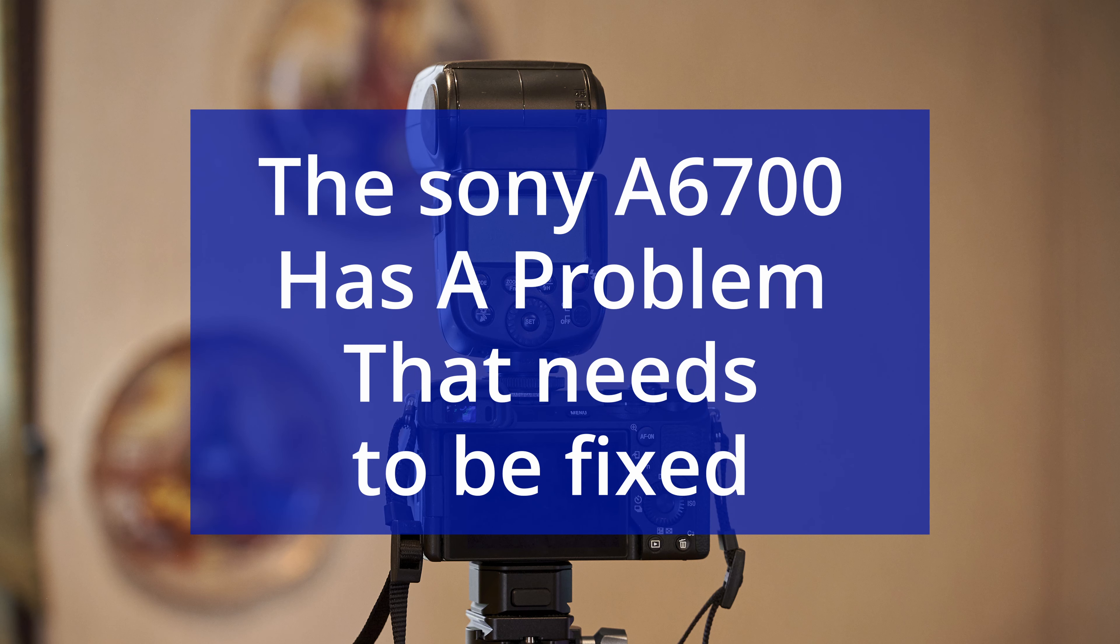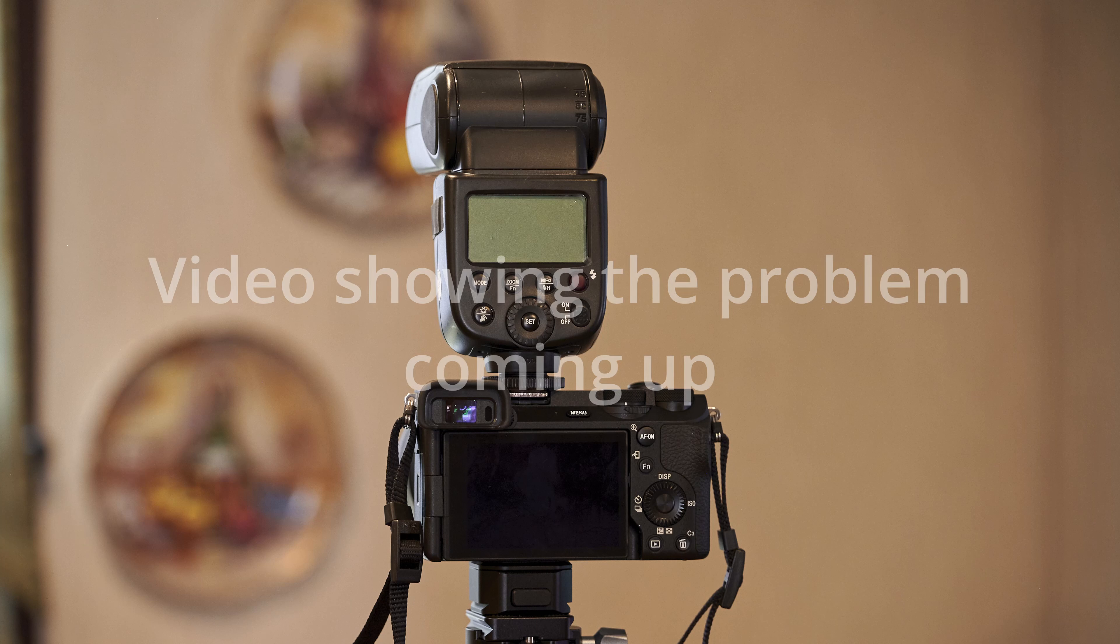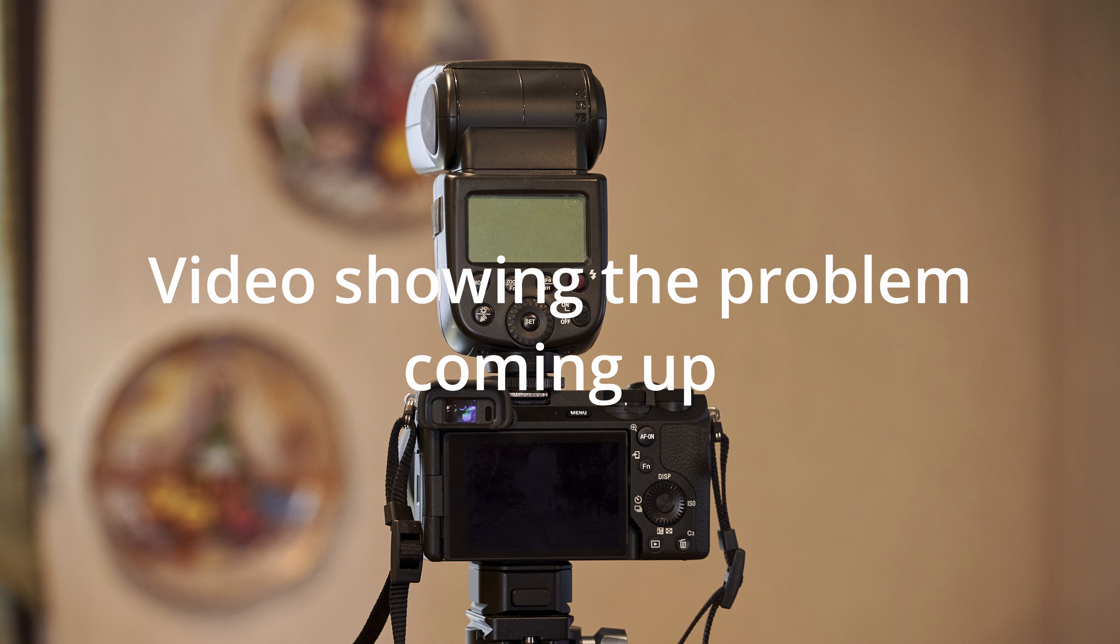Today I'm here to make this video, something that I really wished I wouldn't have to do, but there seems to be a serious problem with my Sony a6700 camera.